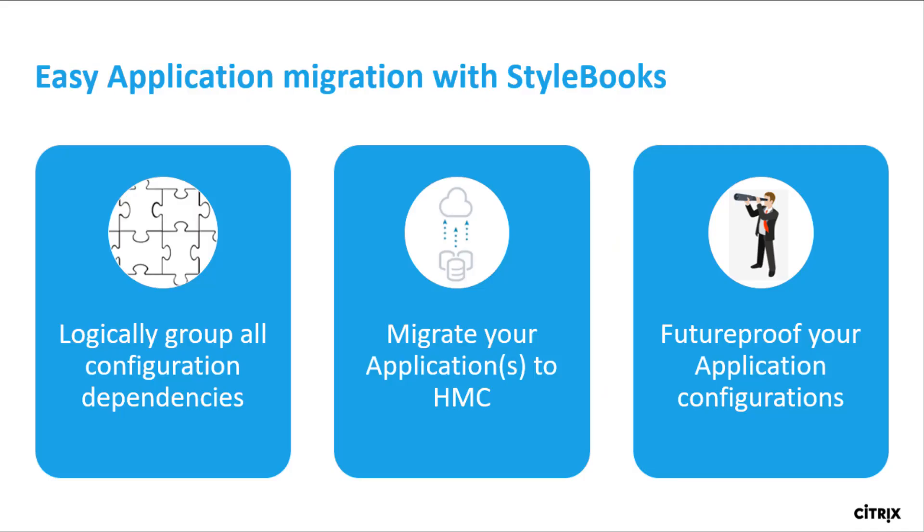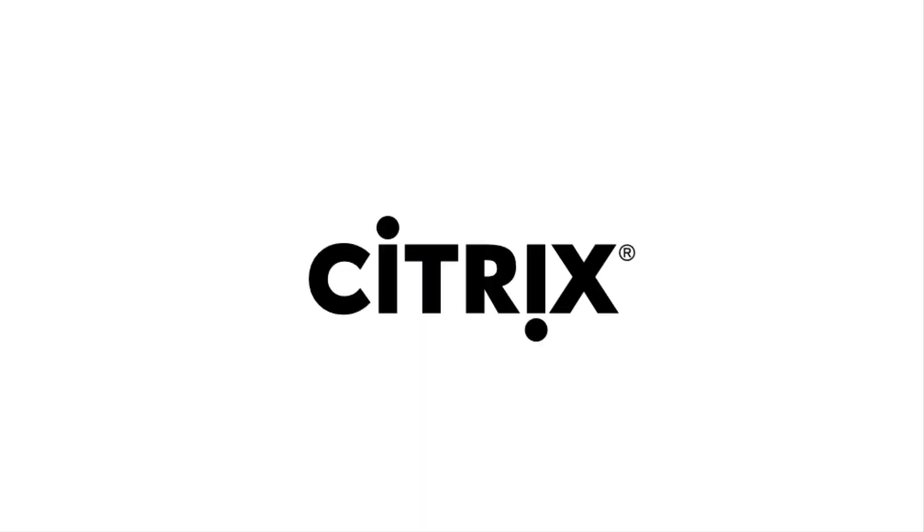This is the power of StyleBooks which helps you logically group all your configurations, migrate them in your hybrid multi-cloud kind of deployments, and future-proof your applications for any migration in future. Thank you for watching this video. Hope you like it. Please leave in your feedback and comments.